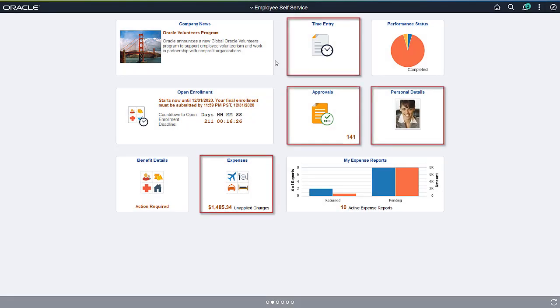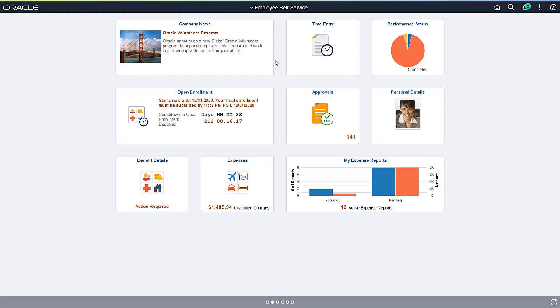For example, using the Employee Self-Service Home page, an employee can perform many self-service actions, creating time card entries, entering expenses, maintaining personal information, and more.